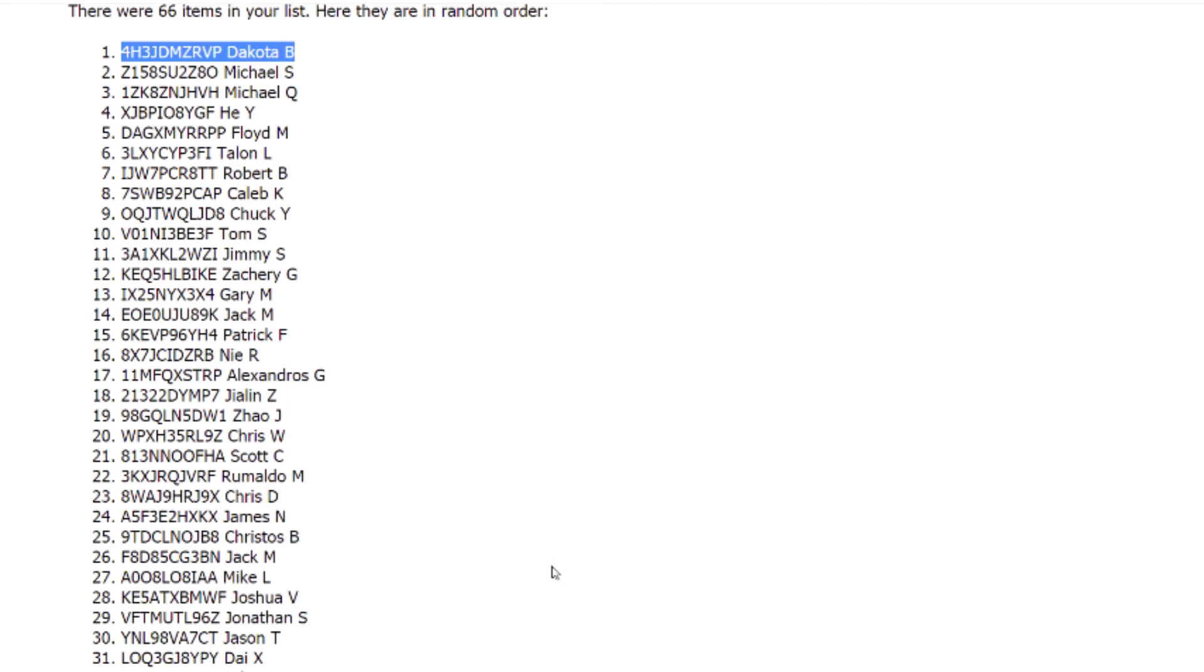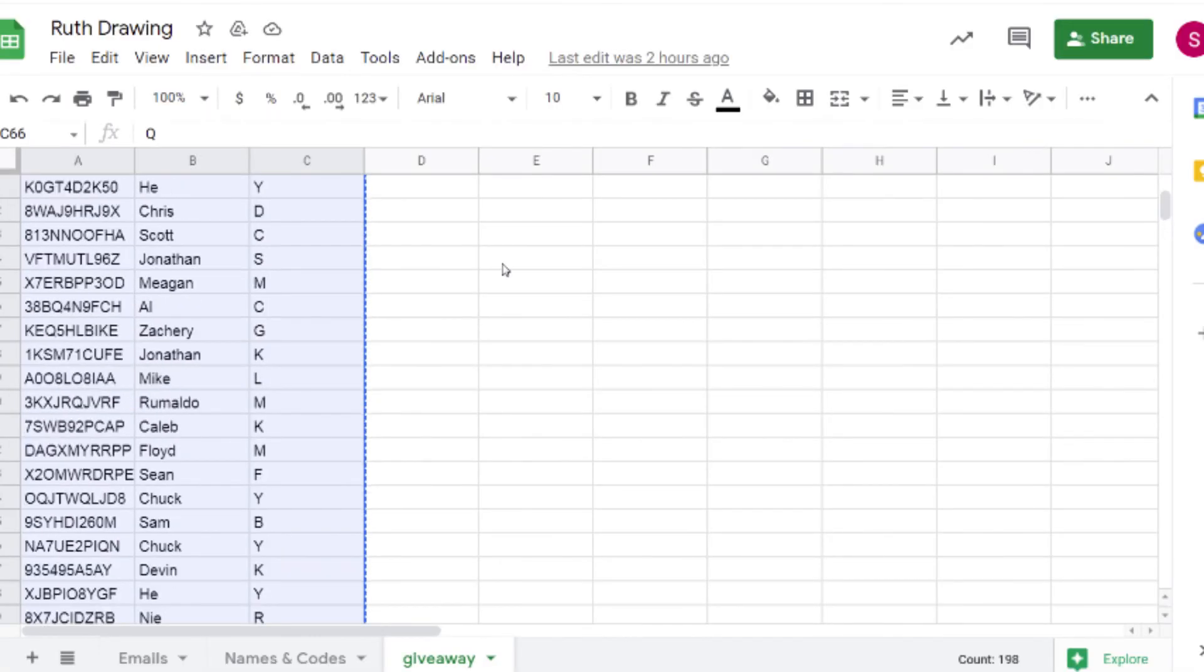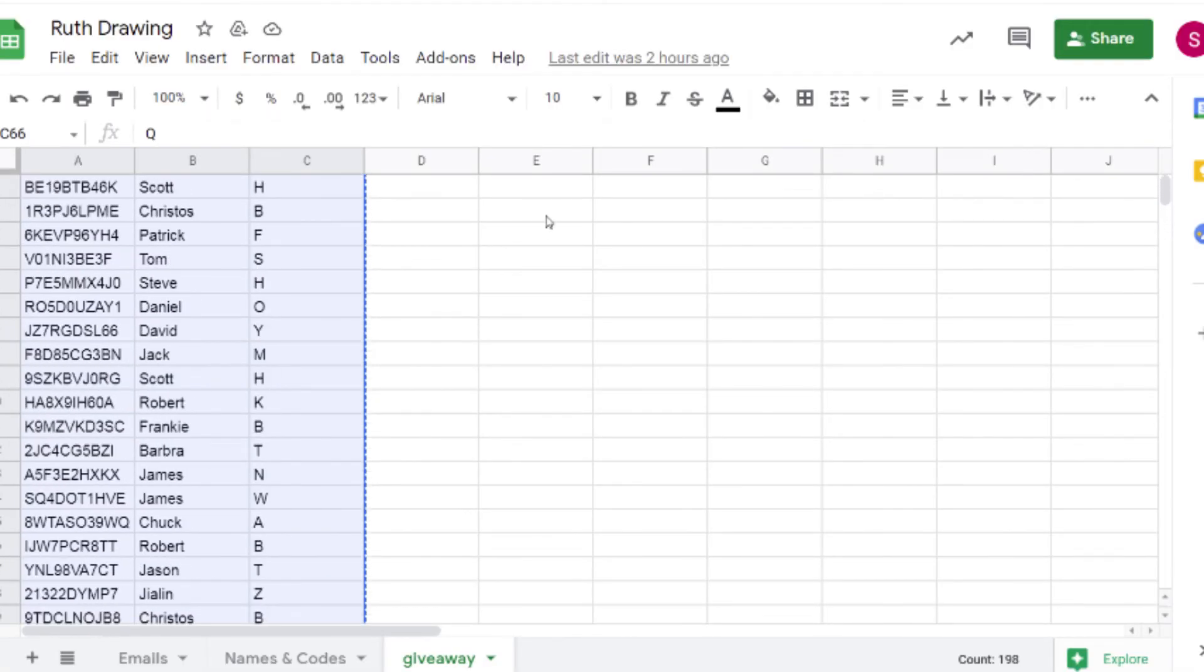You are the winner. I'm going to copy that. I am going to put it right at the top here.